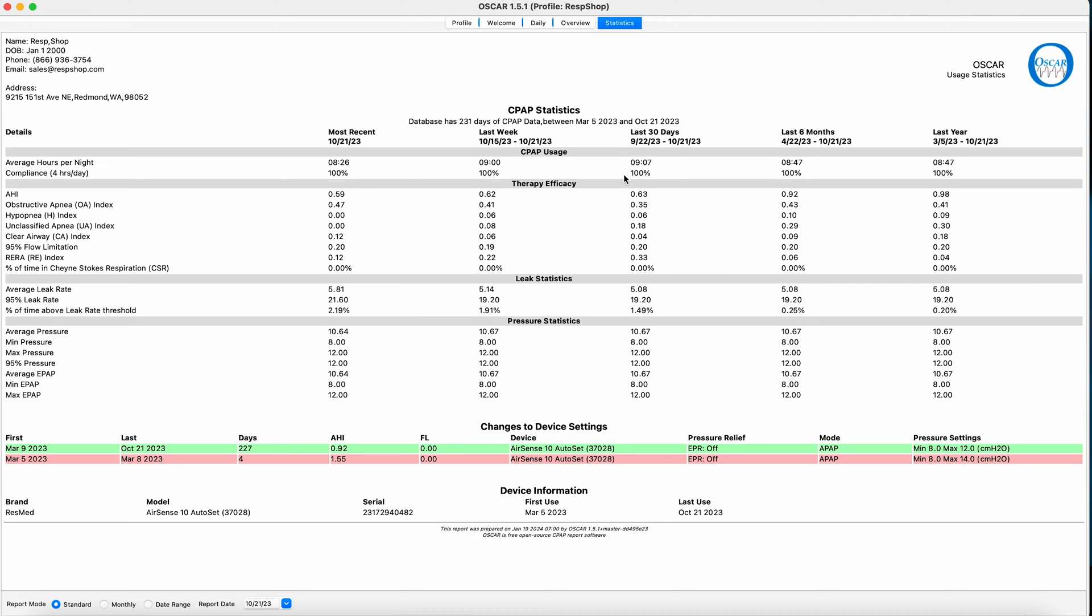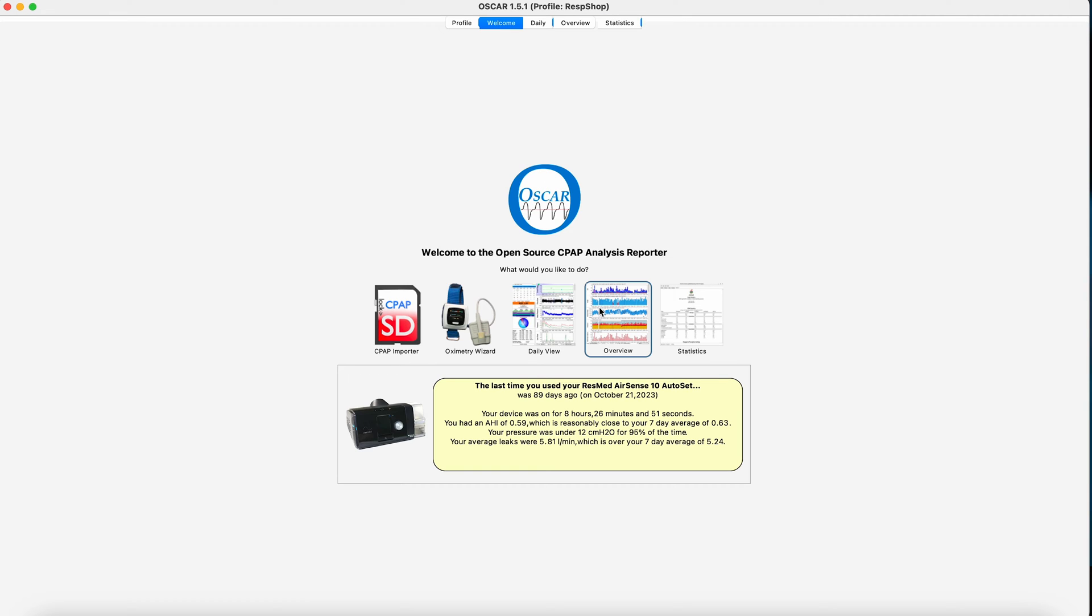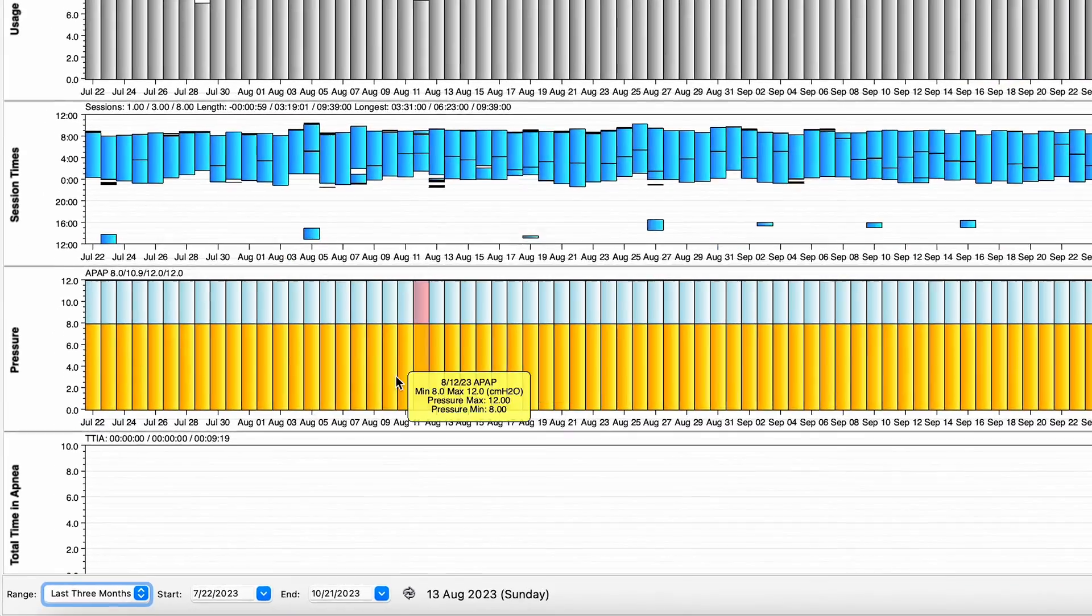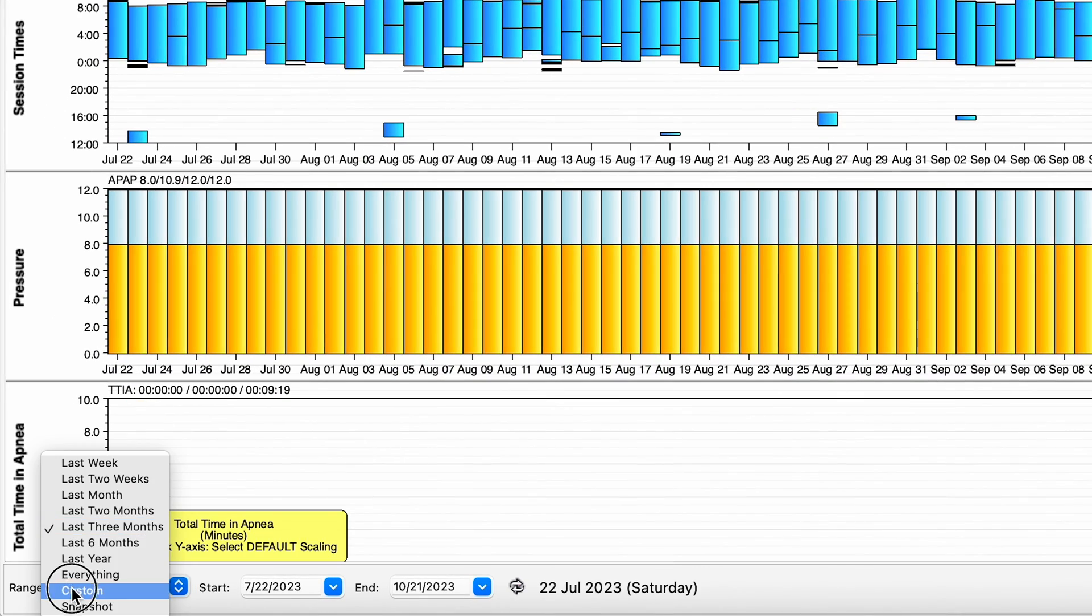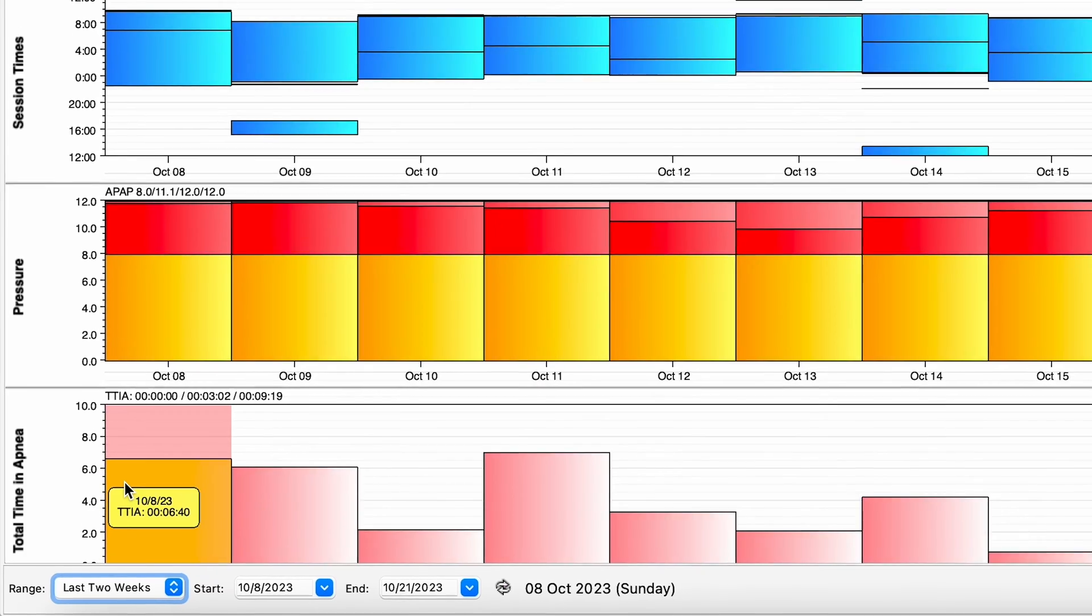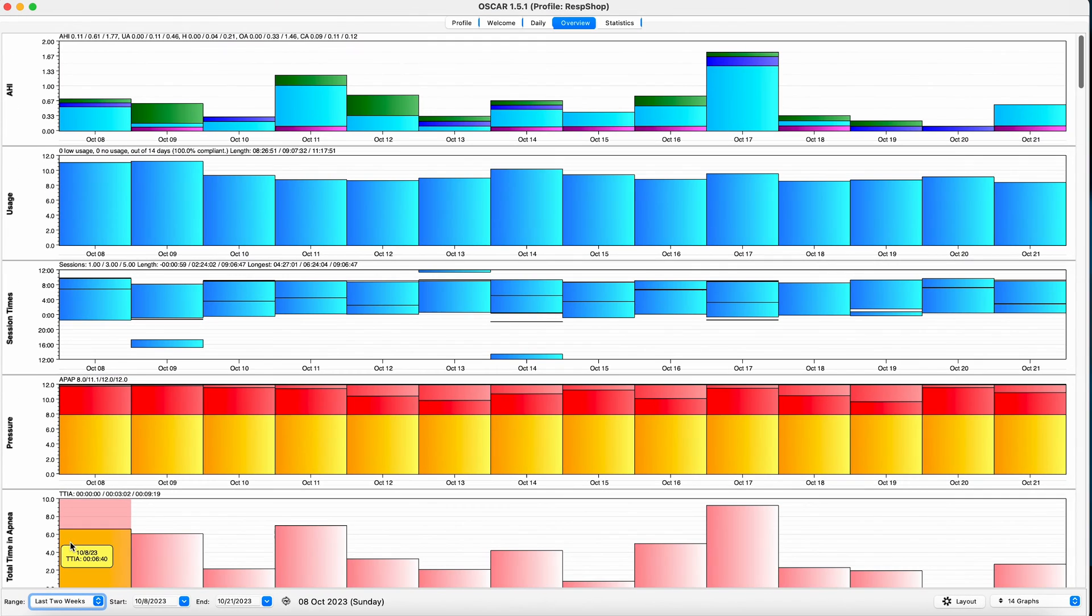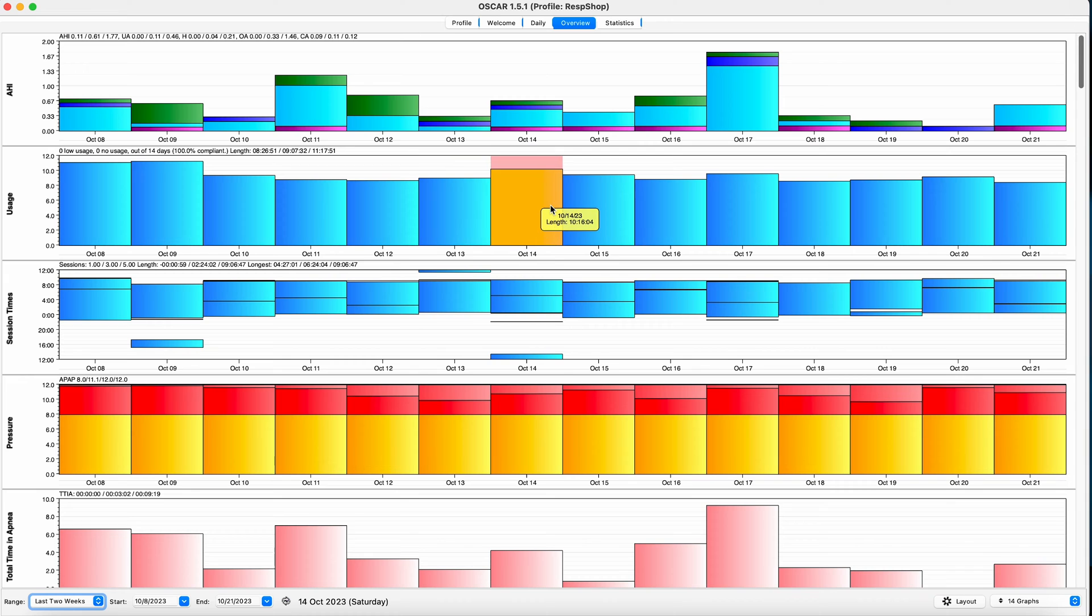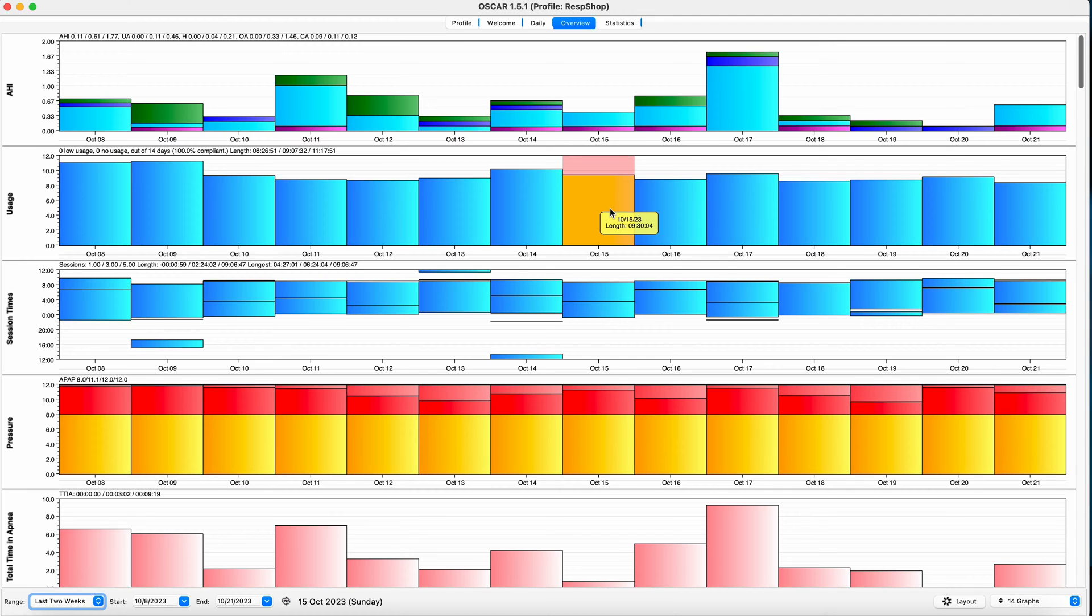The next icon, one to the left of statistics, takes you to the overview window. This window presents data for each night in the form of bars. Some of those bars indicate the levels of that day, for example, the pressure or CPAP usage, and some show the start, stop, and duration of something, such as your session times. The overview window can be used to provide a day-by-day snapshot of your data, rather than looking at specific periods in the statistics window.